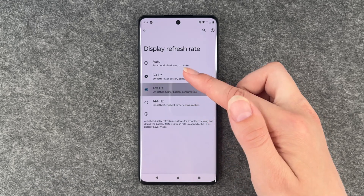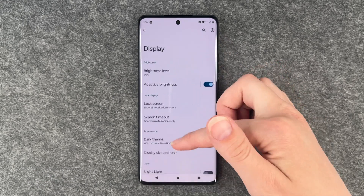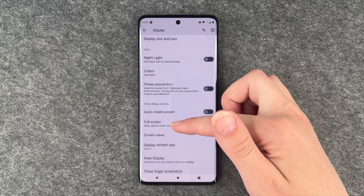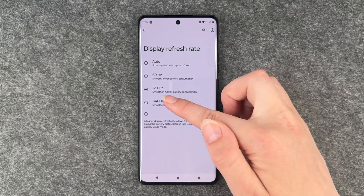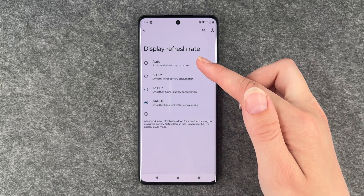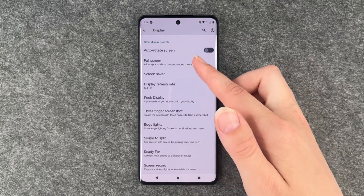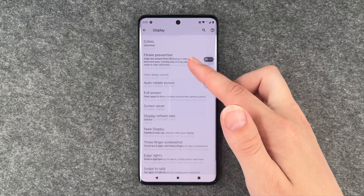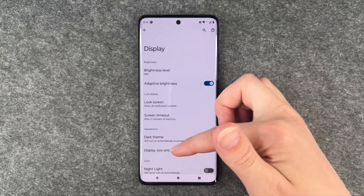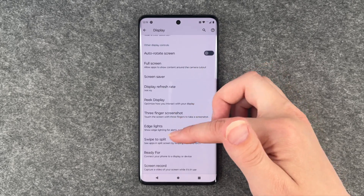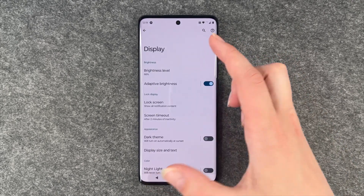Then we'll set it to 120 — it's smoother already — and now we go ahead and set it to 144. Most phones don't even have that, and honestly I don't really see a difference compared to 120, but maybe you do.